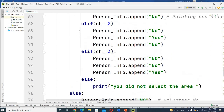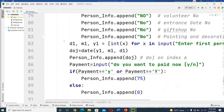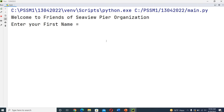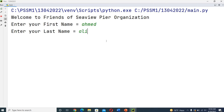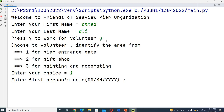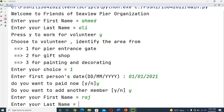This is Task 2 code. The main function is the same as in Task 1, but the change is I have applied a `volunteer_members` function. Running the demo - I enter two members. First: Ahmed, Ali, volunteer yes, area number one, date of joining 01/01/2021, pay yes, add another member yes. Second member: Raj, Kumar, volunteer no, date of joining 01/02/2022, pay yes, add another member no.